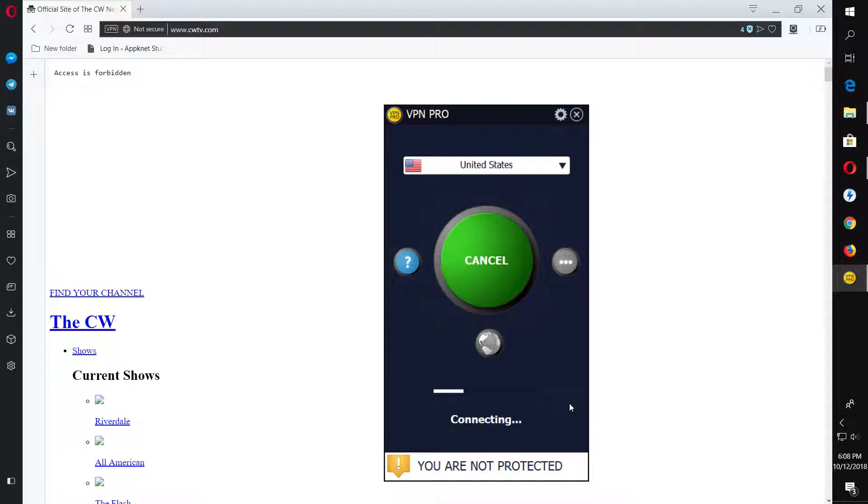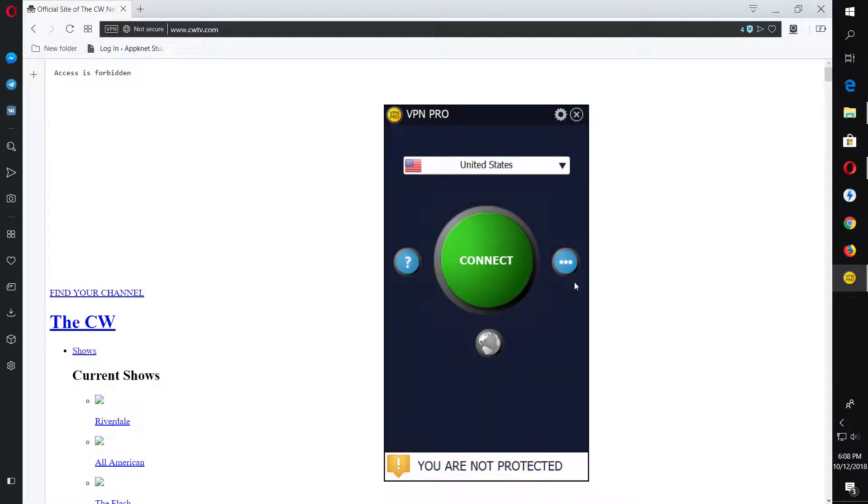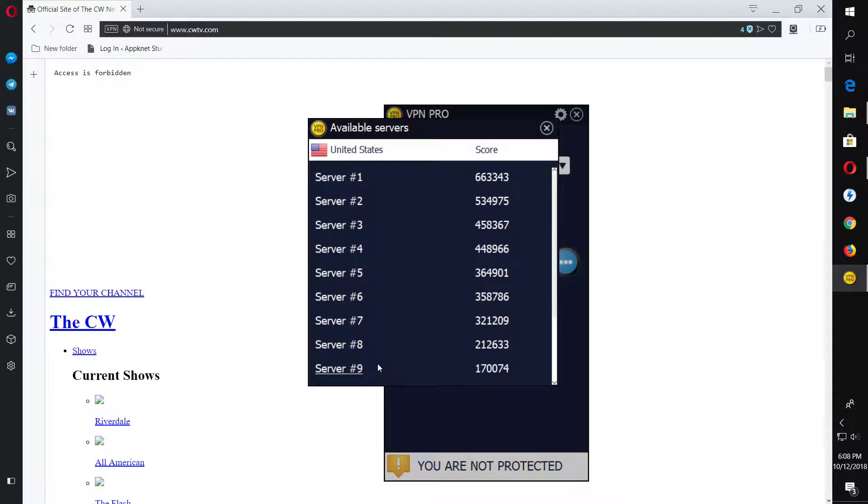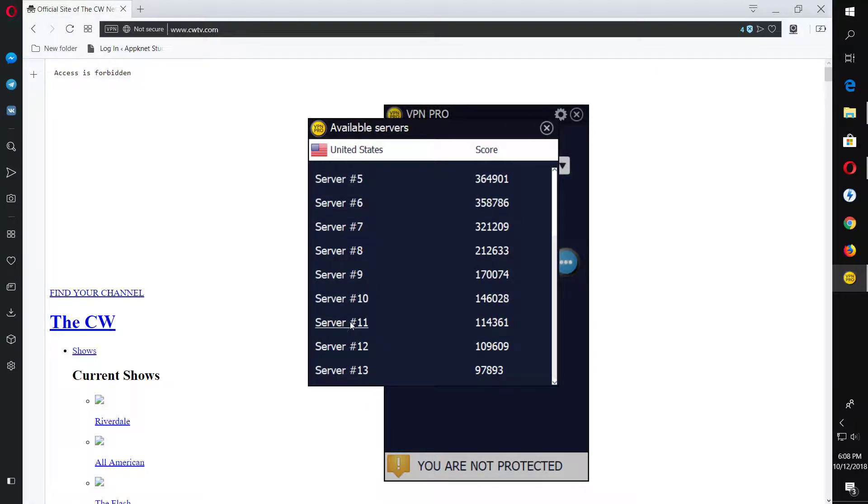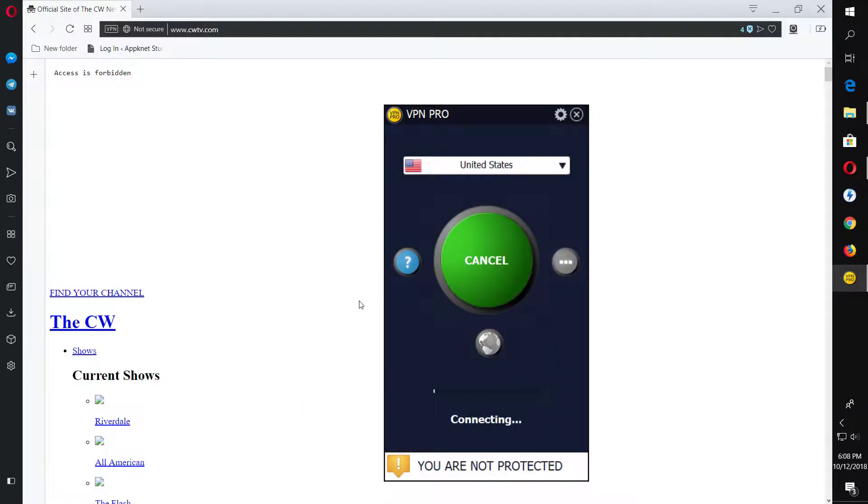All right, it's going on. Okay, as you just saw, it wasn't able to connect to server 13. That means there might be some problems or maybe the server is down for maintenance. So in that case I'll just choose another server and I guess it's gonna work this time.